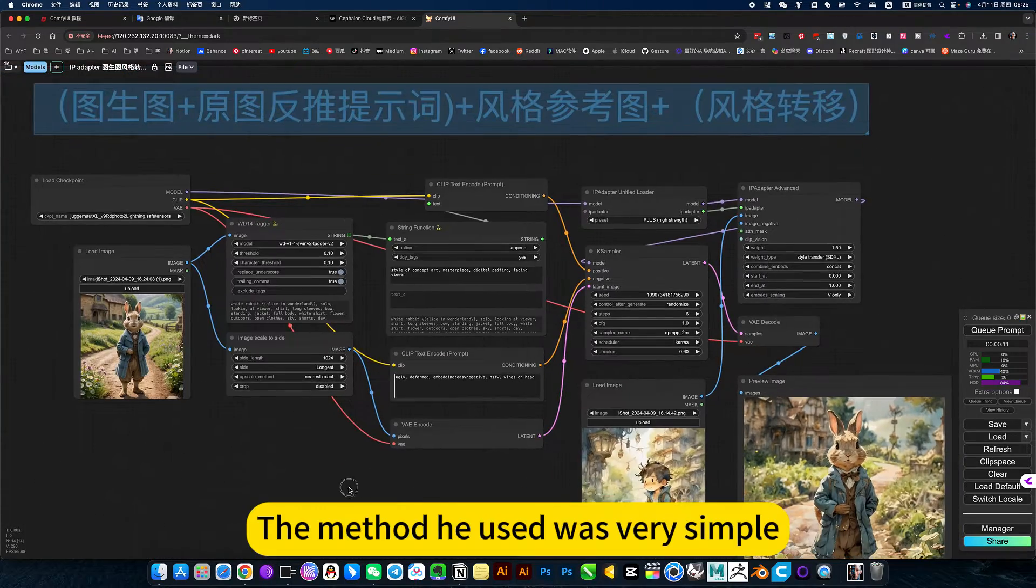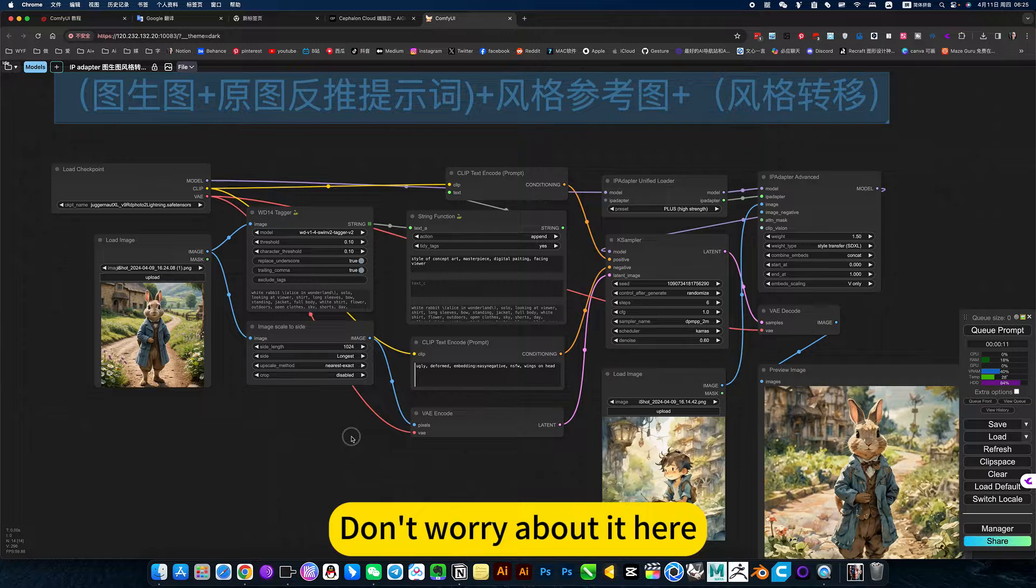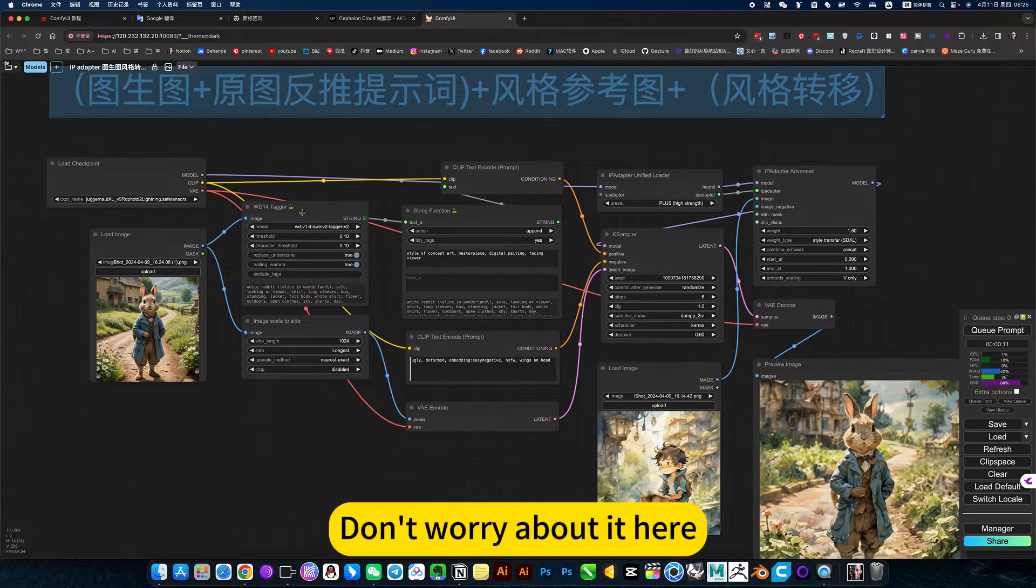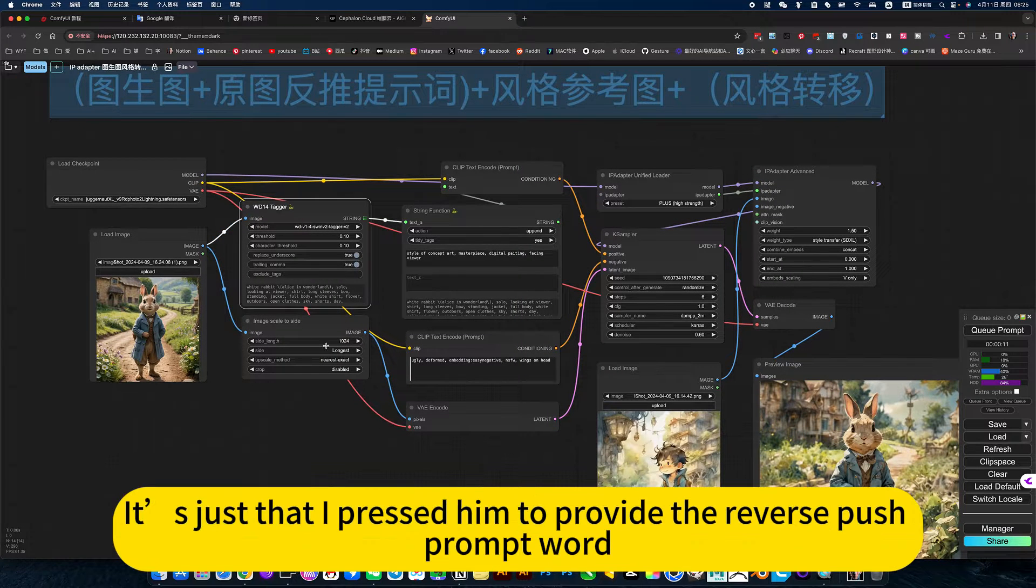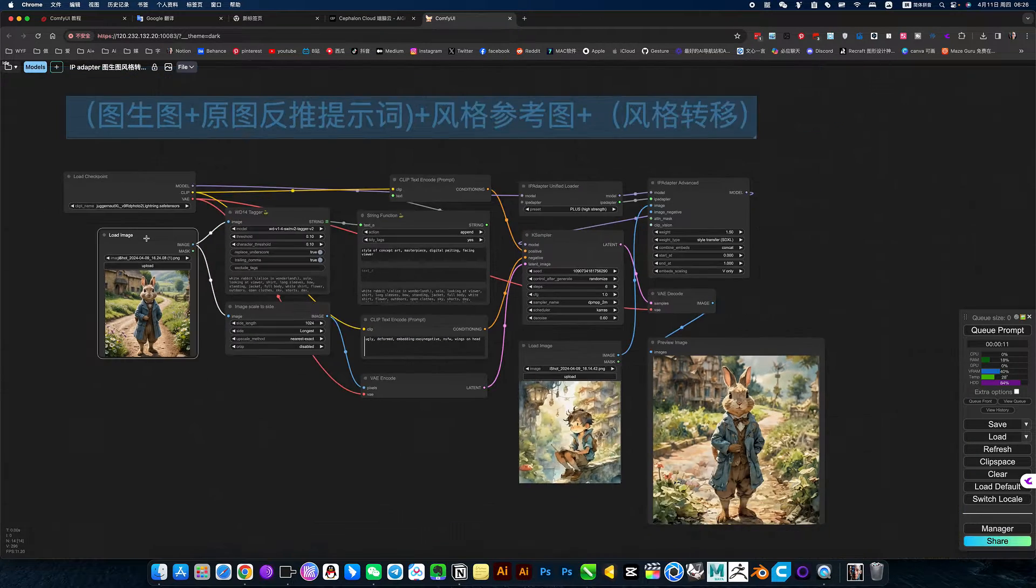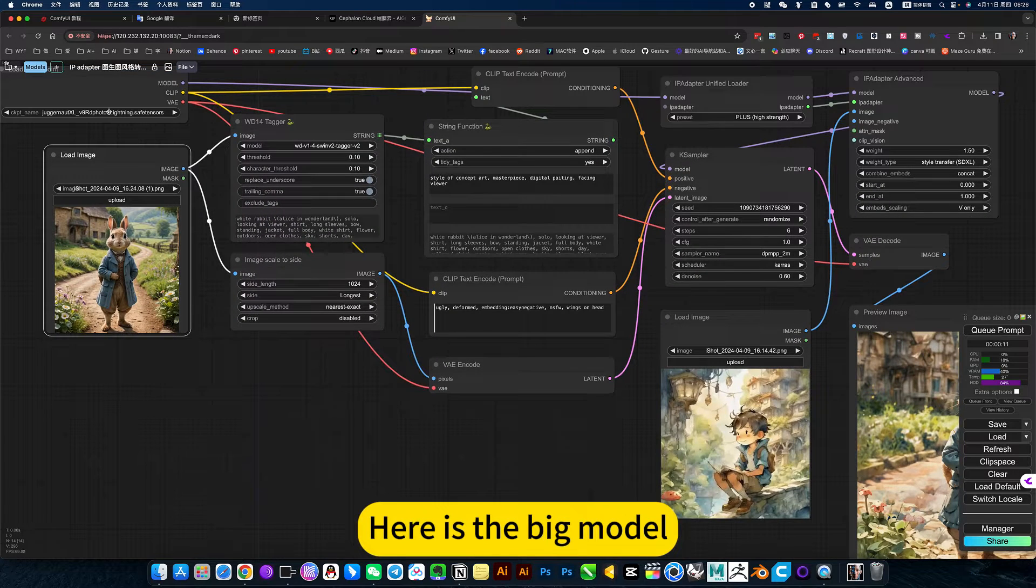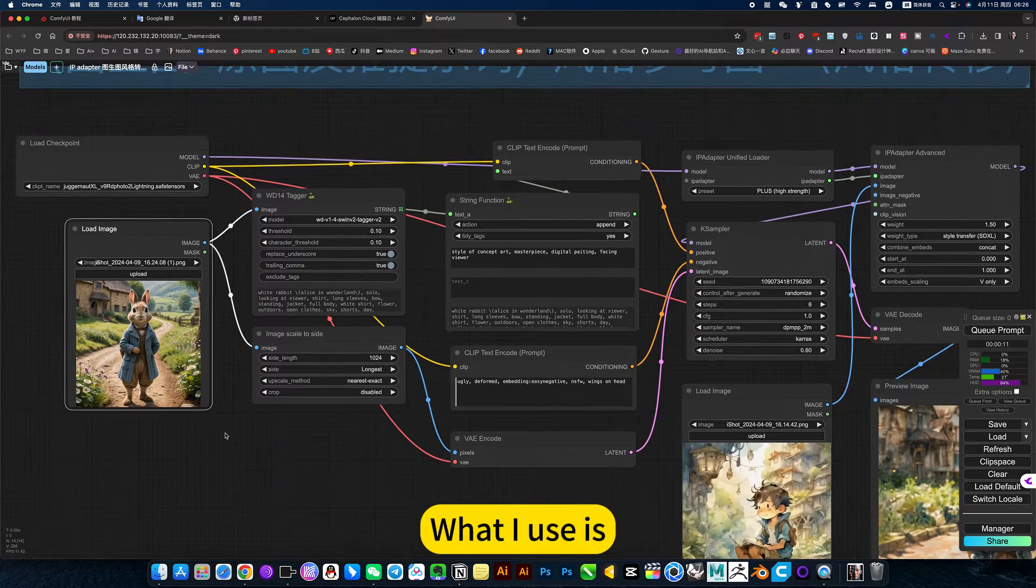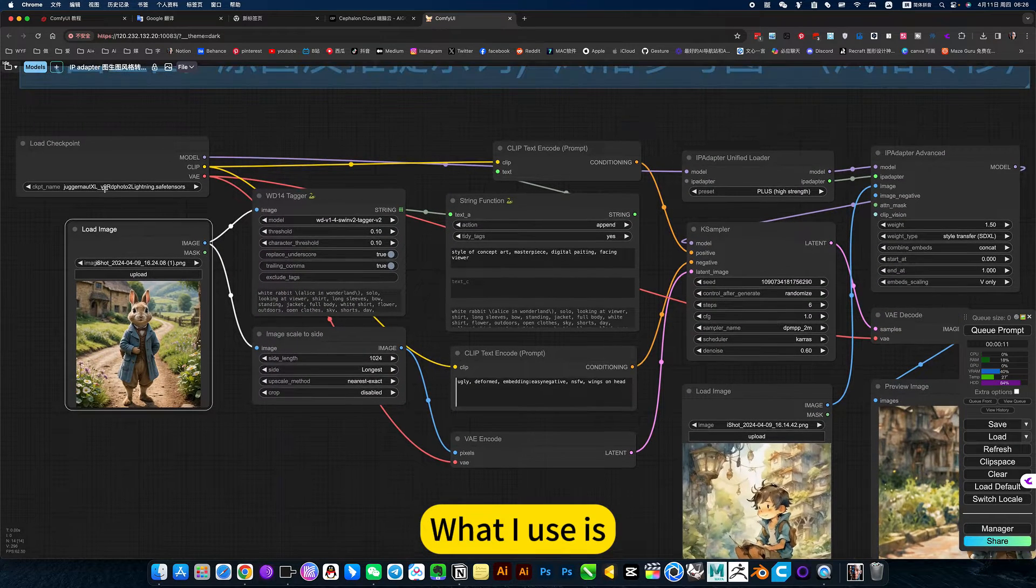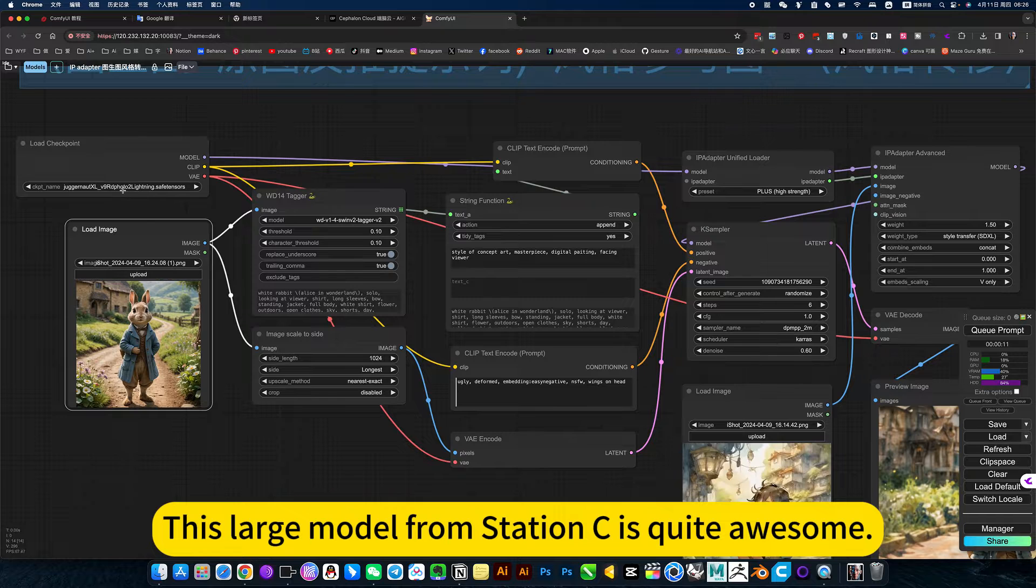The method he used was very simple. Don't worry about it here, it's just that I use time to provide the reverse push prompt word. Here is the big model, what I use is this large model from station C which is quite awesome.